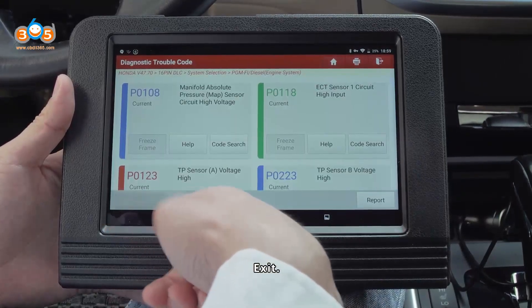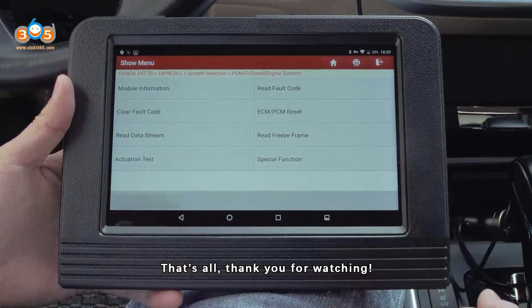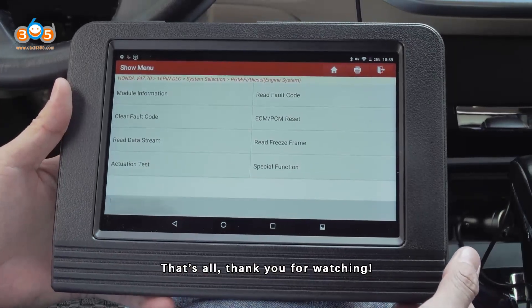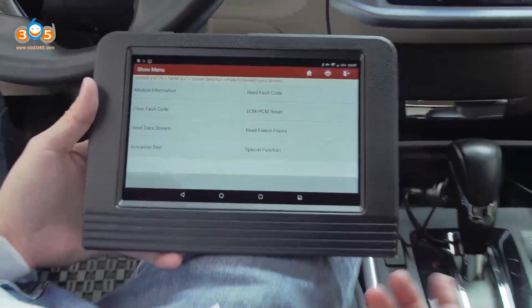That's all. Thank you for watching. Bye.